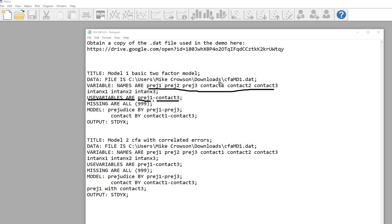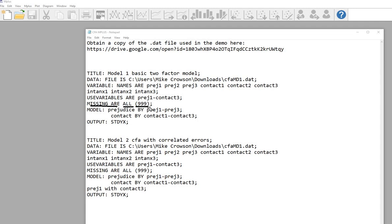If I didn't want to include the CONTACT variables but wanted to include the ANX variables, I'd just spell out PREG1, PREG2, PREG3, then ANX1, ANX2, and ANX3 instead. On the next line, 'missing are all (999)' — the 999 is the missing value code set up in the DAT file. This instructs the program to recognize any observation with a value of 999 as missing. Then we have a semicolon.